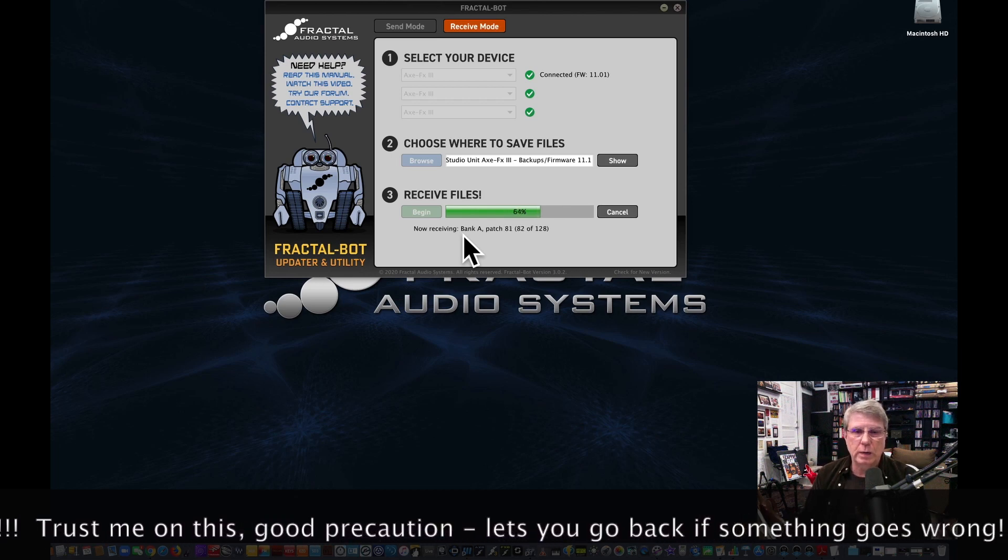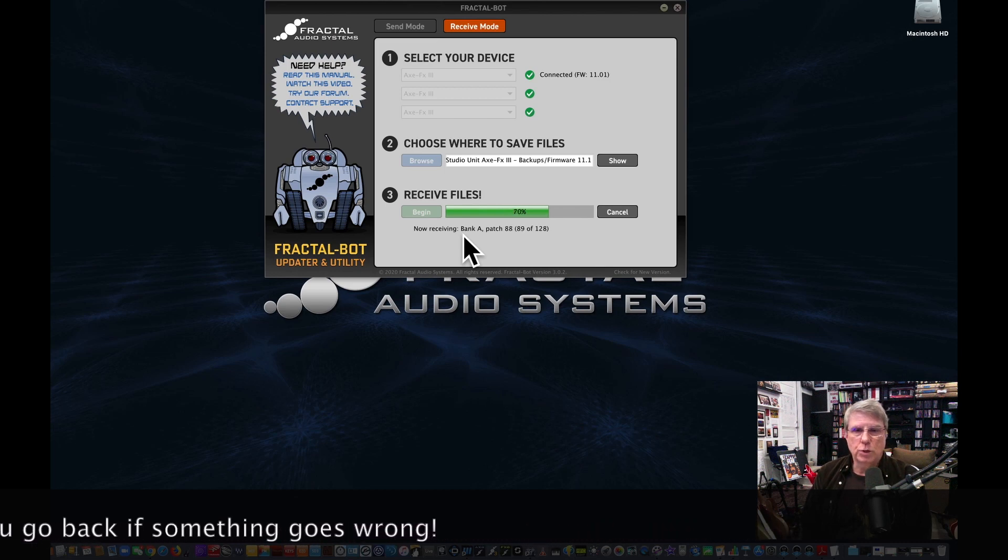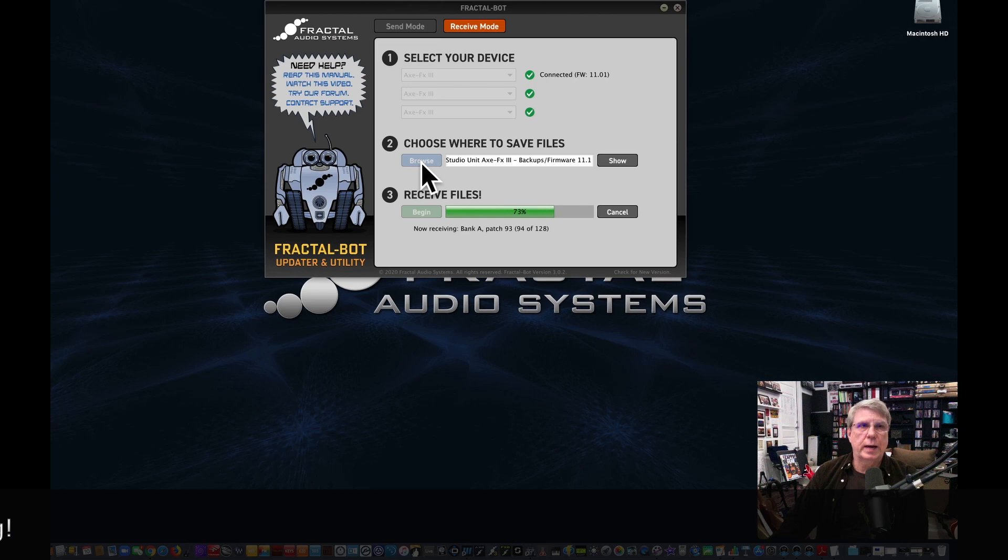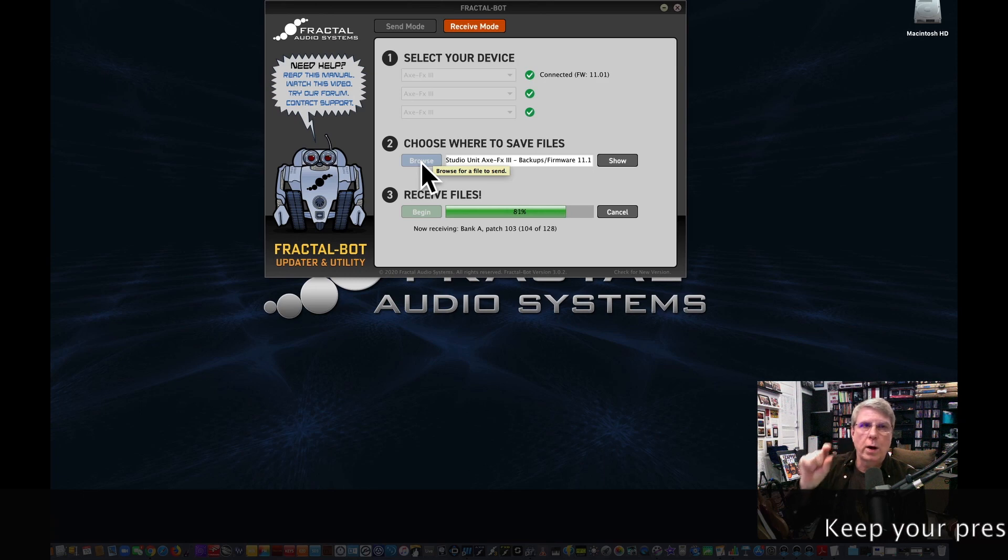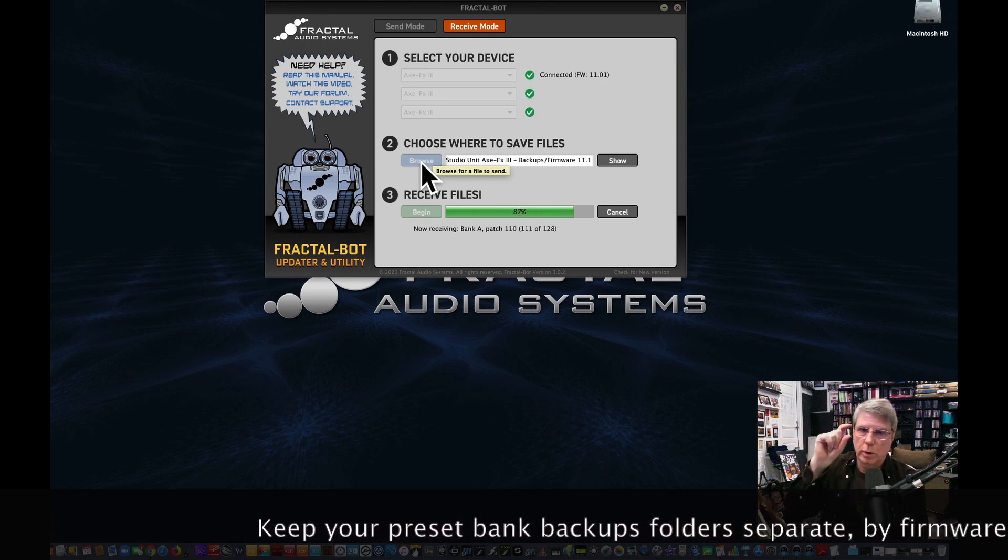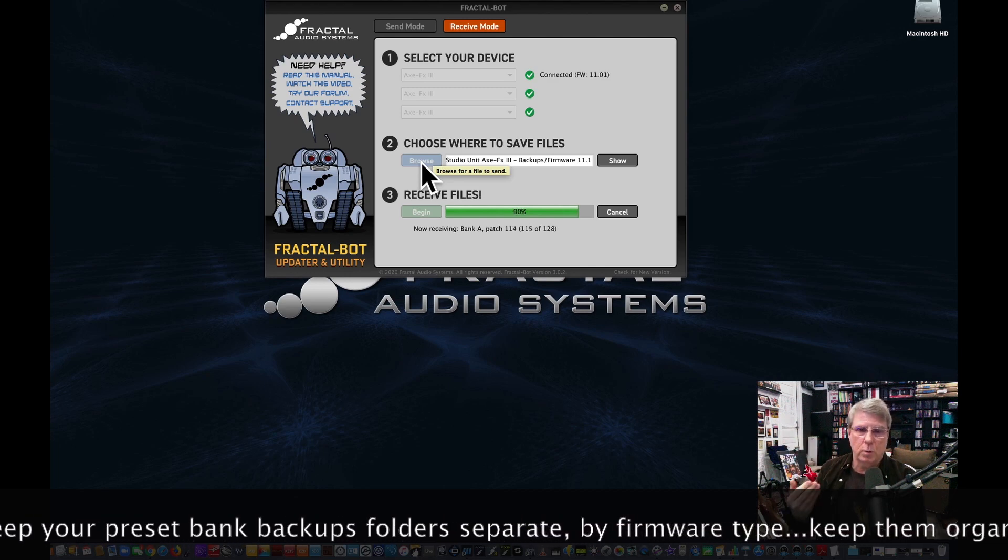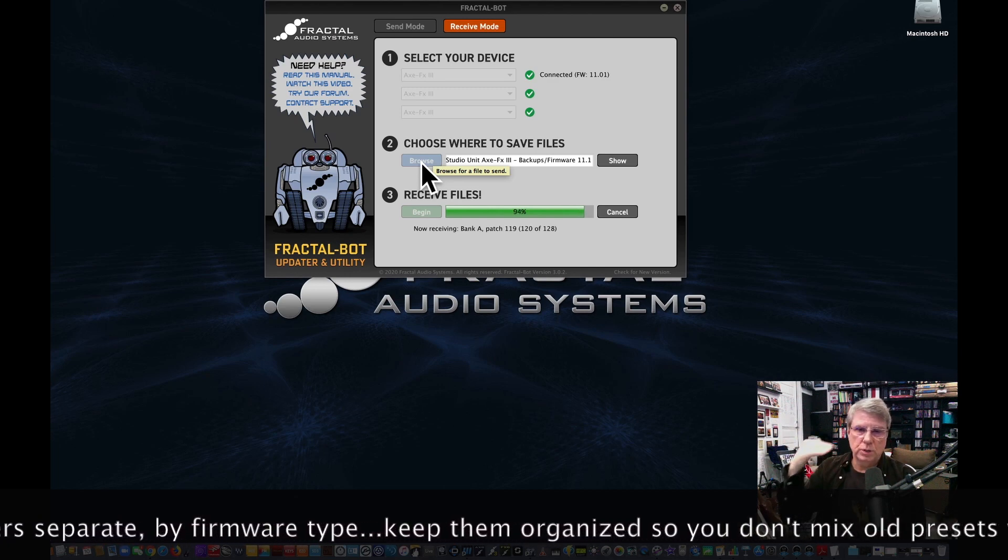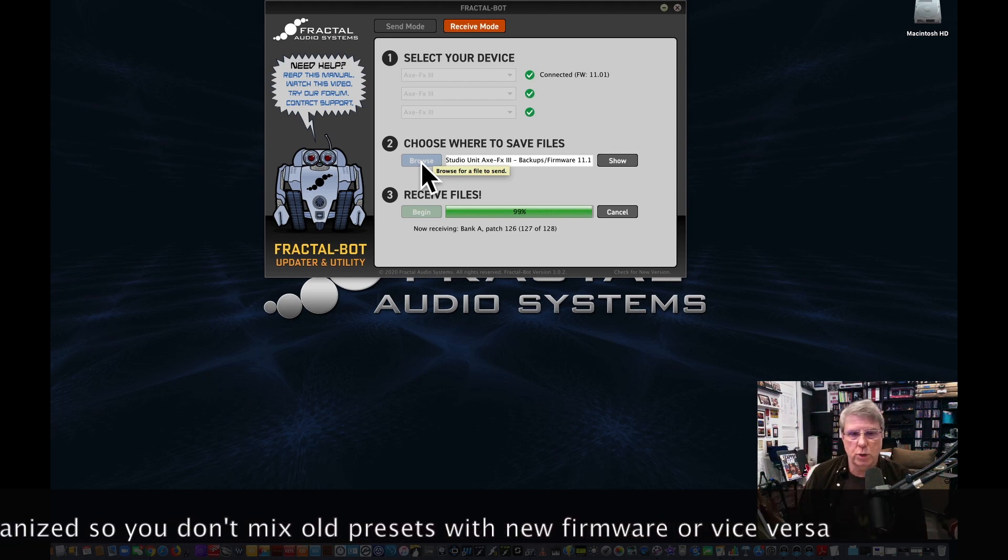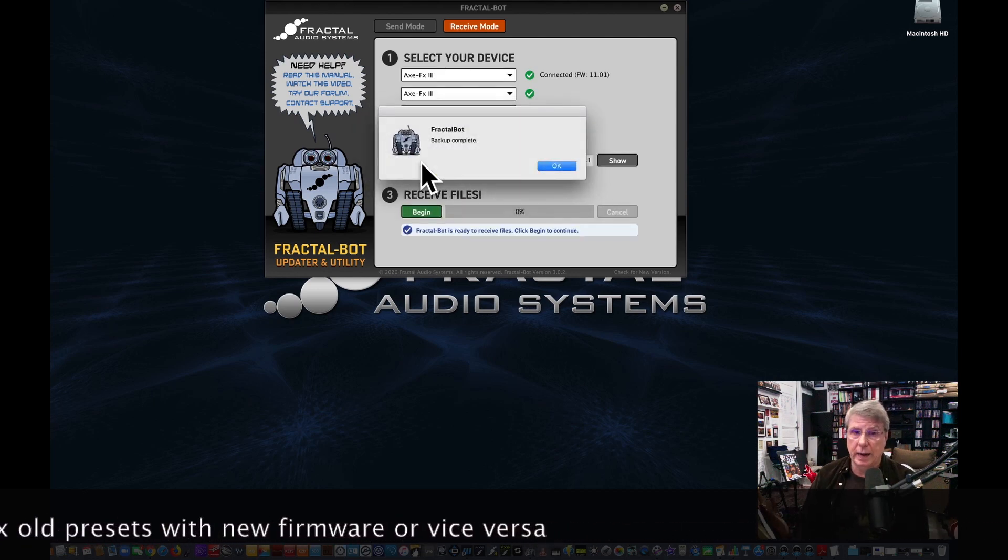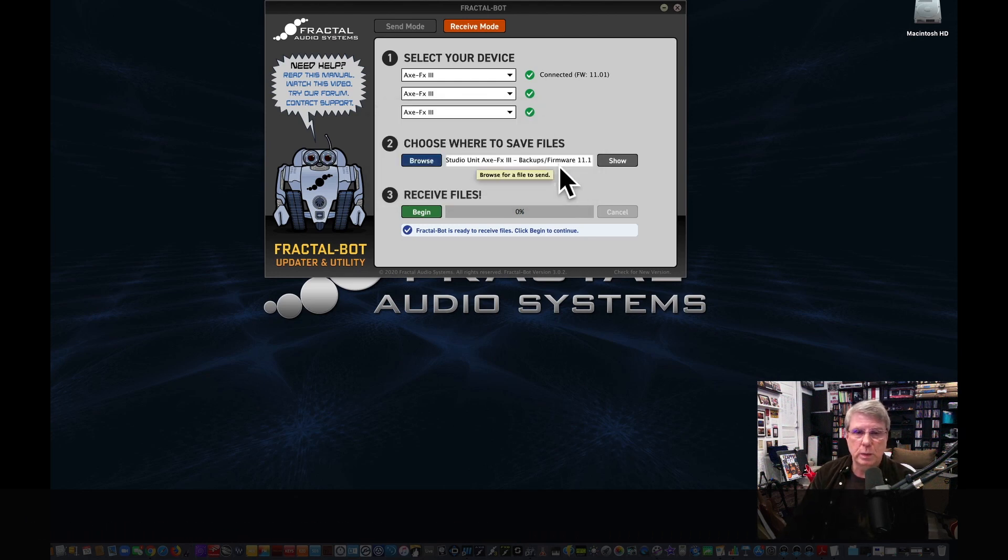Hopefully that's helpful to you to know that. So we're just sort of here waiting on that. And again, you're going to want to set up a directory very specifically - create a directory called firmware 11 backups, firmware 10 backups, firmware 12 backups. Every time there's a new firmware, you really do want to save everything in the proper firmware bank that those presets were created on. That's going to save you a lot of headaches. Trust me on this. So our backup is now complete.